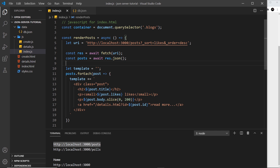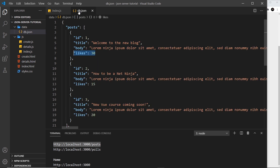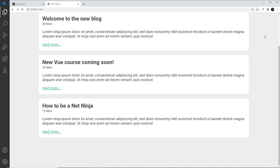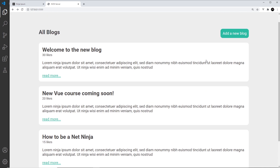So we have underscore sort to say what property we want to sort by, and underscore order to say whether it should be ascending (the default) or descending. We can sort by any property — if we sort on a string it will sort alphabetically. In our case it makes sense to sort by likes so the most liked post is at the top.